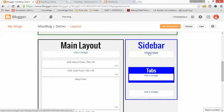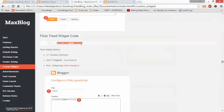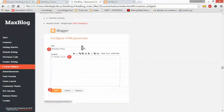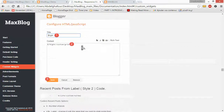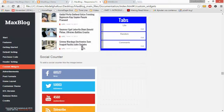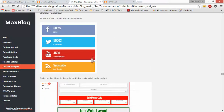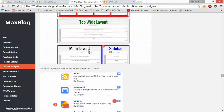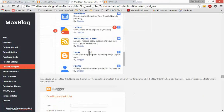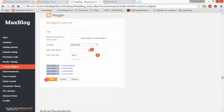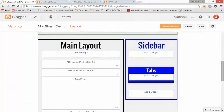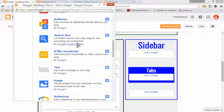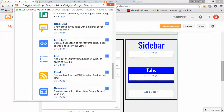Let's add a social counter at the beginning. You can add a social counter by going back to the documentation and looking for how to add a social counter. To add a social counter we need to add a Link List widget. Let's add a gadget and search for the Link List widget. This is it.